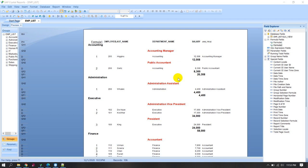Assalamualaikum. How to create group serial number in Crystal report.